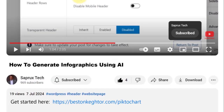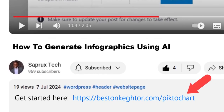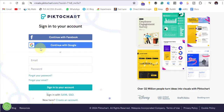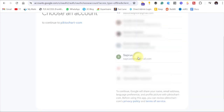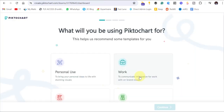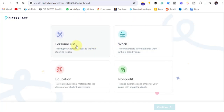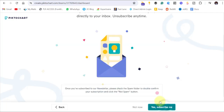To create an account on PictoChart, click on the link in the description here, and then create your account. You can use Google — select the email and continue. When prompted, choose what you'll be using PictoChart for. I'll choose personal use, but you can choose any of the other ones like education or work. Then click continue.